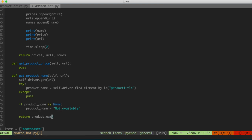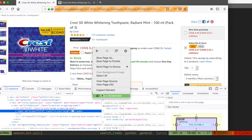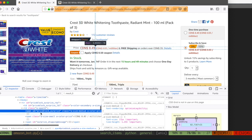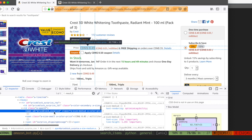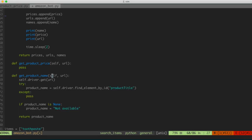get_product_price follows a similar trajectory, with one or two differences. Going back to the webpage, the price is found here — right-clicking and inspecting, we see it's wrapped in an ID that's priceblock_ourprice. However, sometimes this ID is different: it could be priceblock_dealprice depending on whether there's a deal. So we want to get the price regardless of whether it's ourprice or dealprice — we'll wrap that in a try/except: try deal price, try our price, and if neither, put in 'not available'.